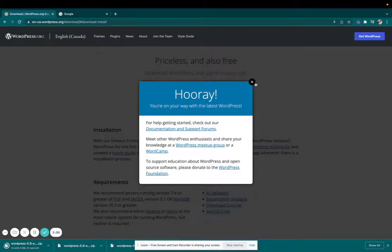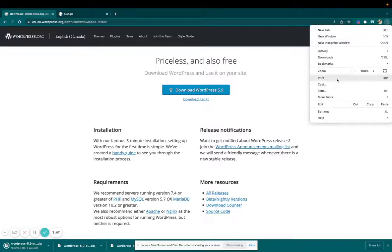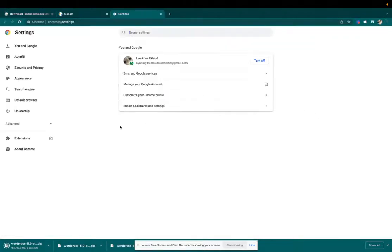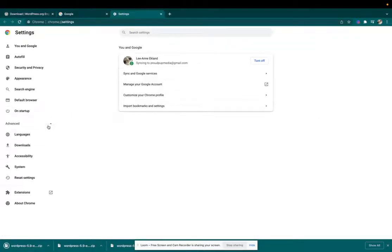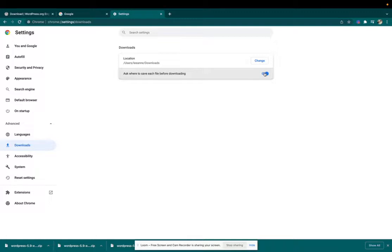Right. So that really is it. Again, just go back up to these three dots here, come to settings, advanced downloads, and this is selected. So that's why it's asking me where I want to save it.